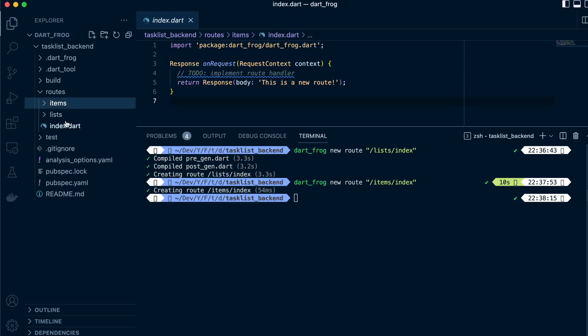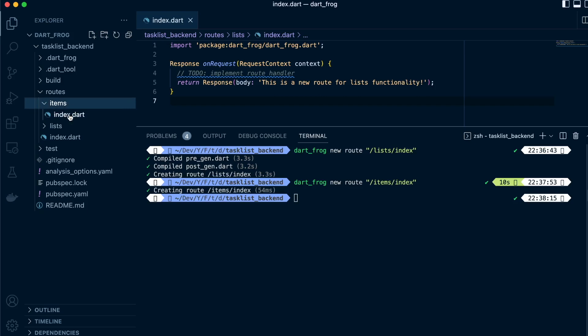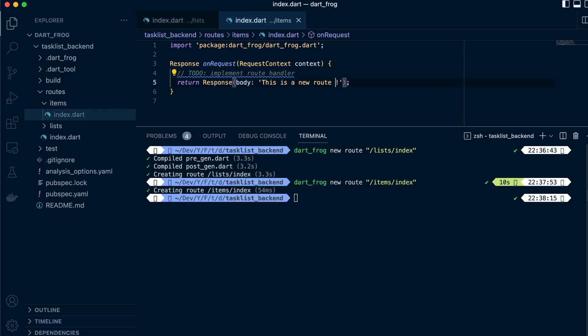Let's just change the text here. This is a new route for lists functionality. We're just changing the text so that we can see it when we run it. And for the index.dart in the items, we'll just say for items functionality.